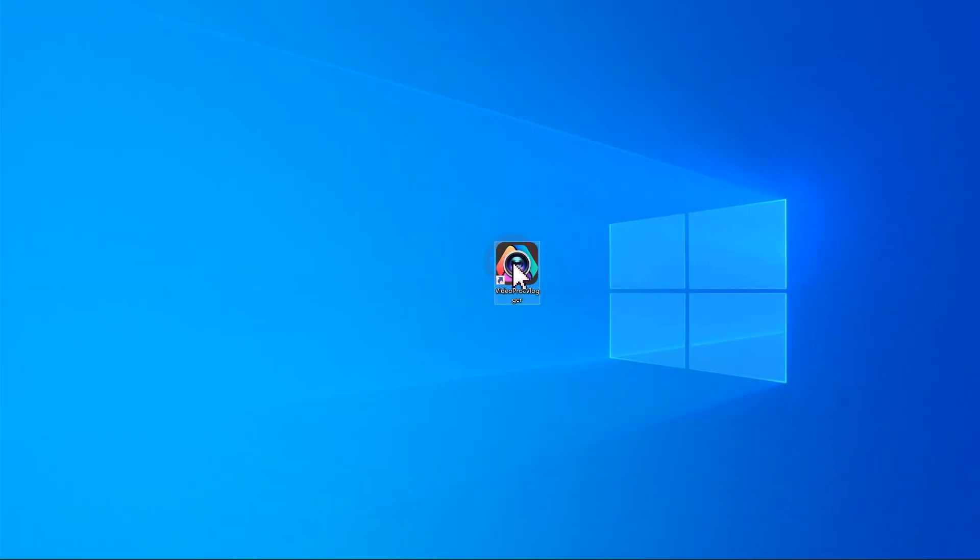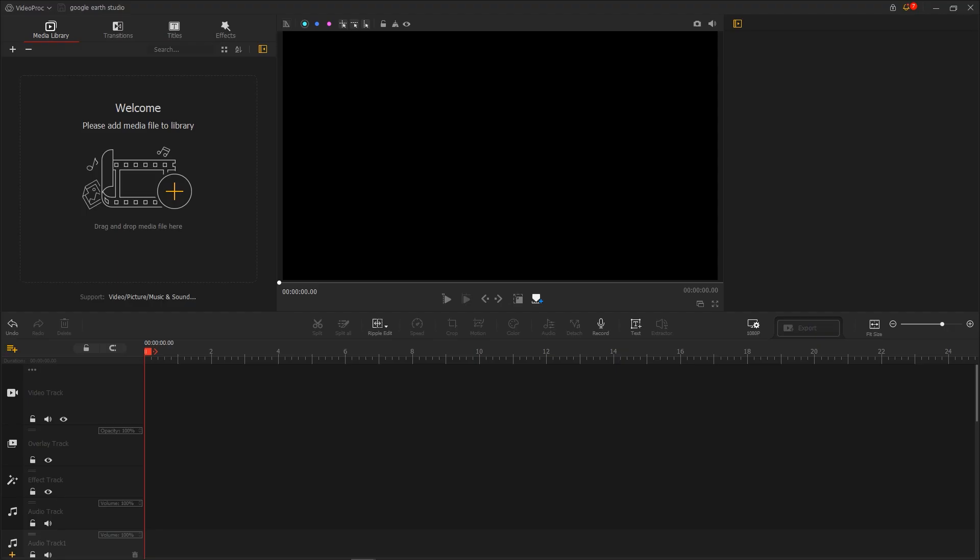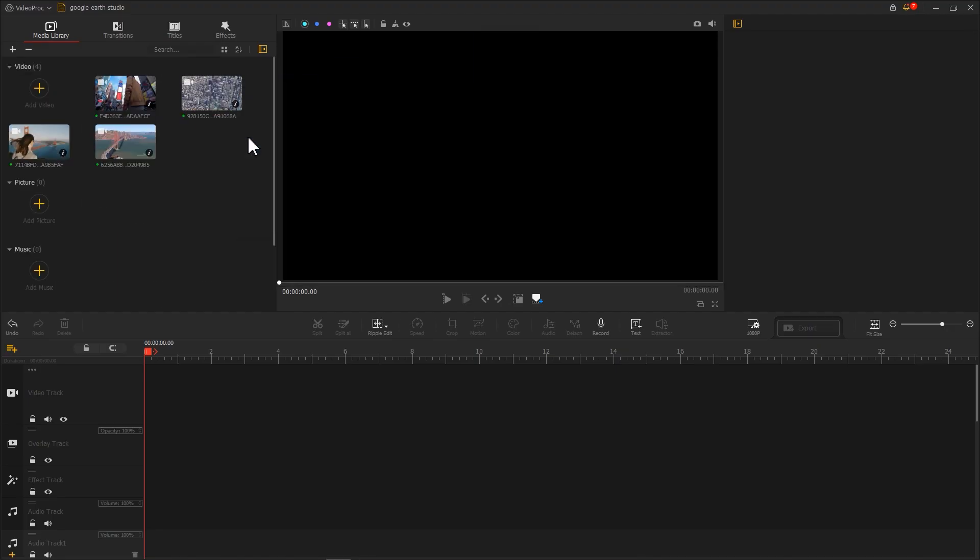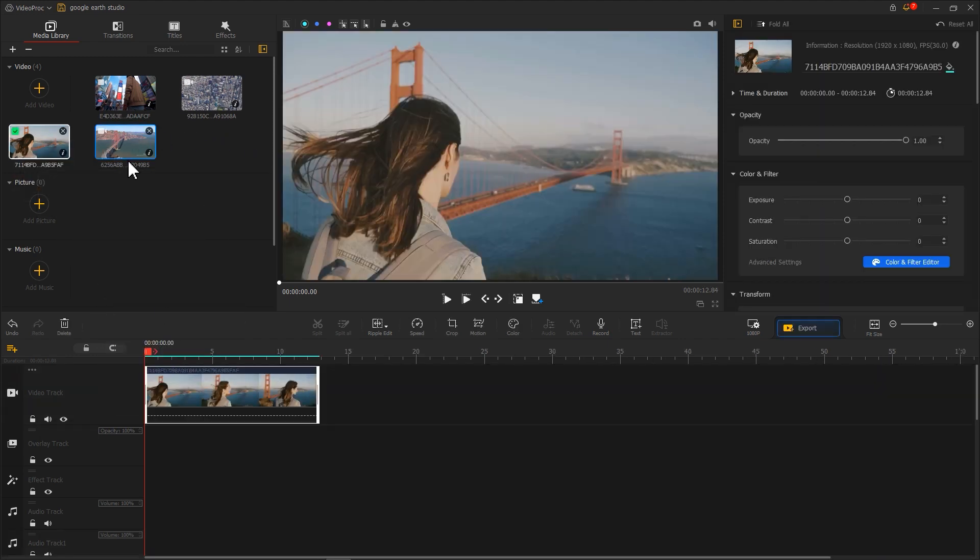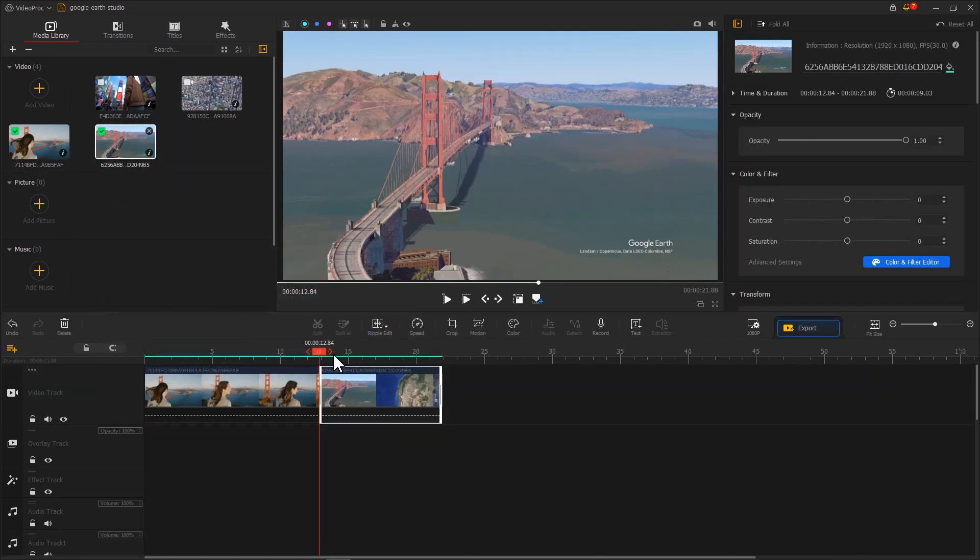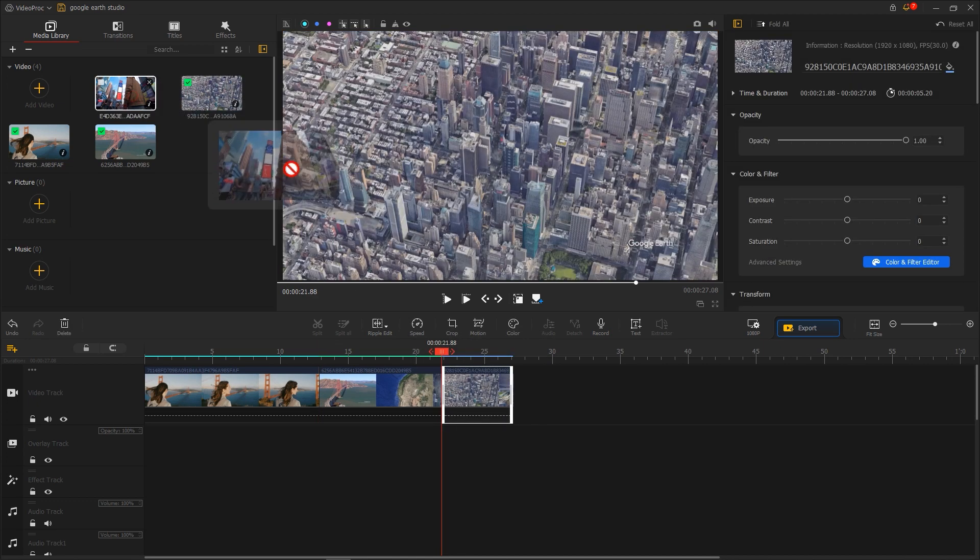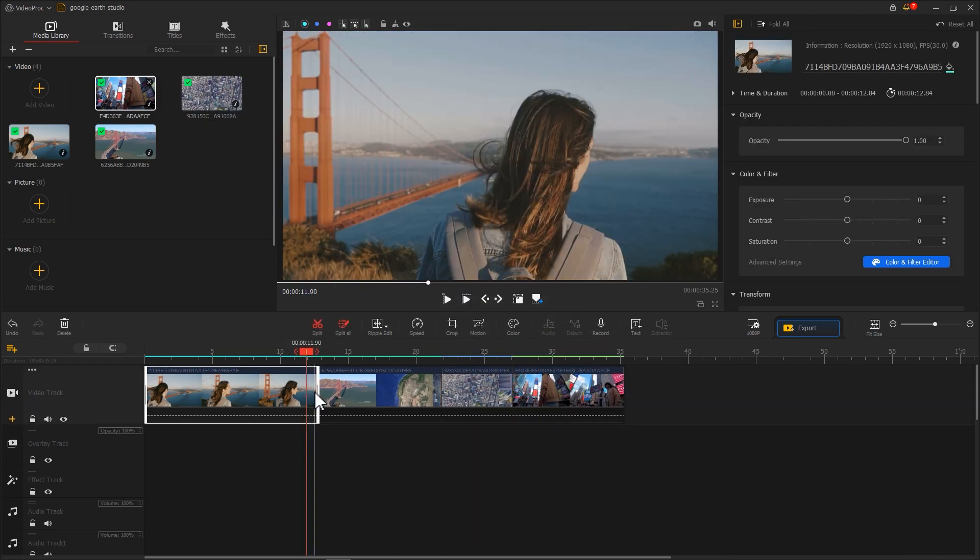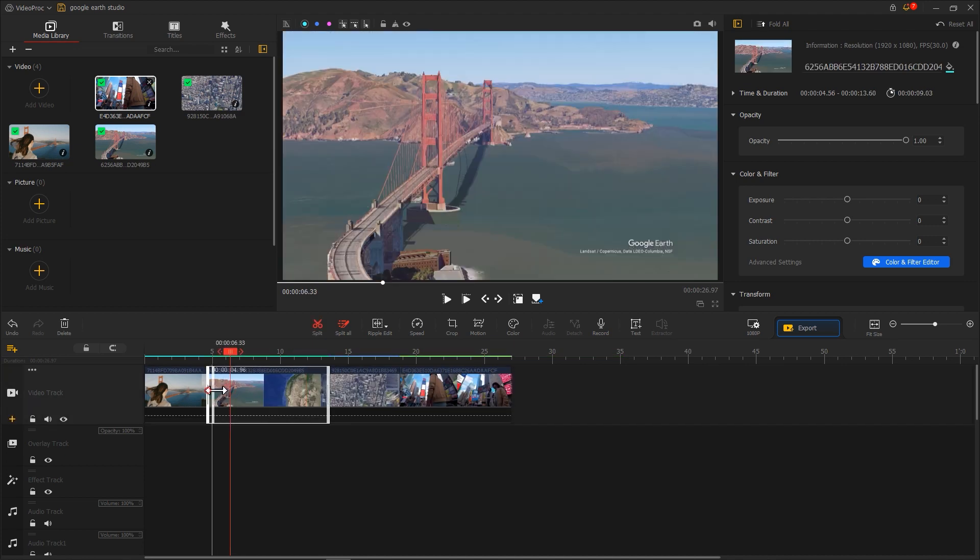Now let's open Video Pro Vlogger. Import your own footage and the footage created by Google Earth Studio. You can place the city fly-through clip after the point-to-point zoom transition clip. Then use Ripple Edit to crop the footage to the right length.